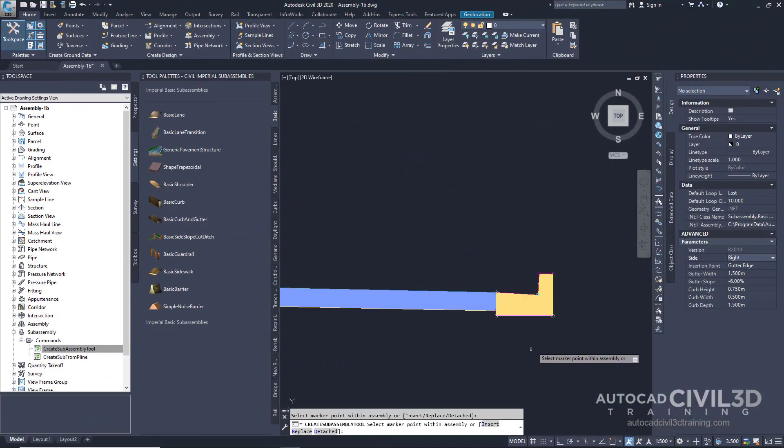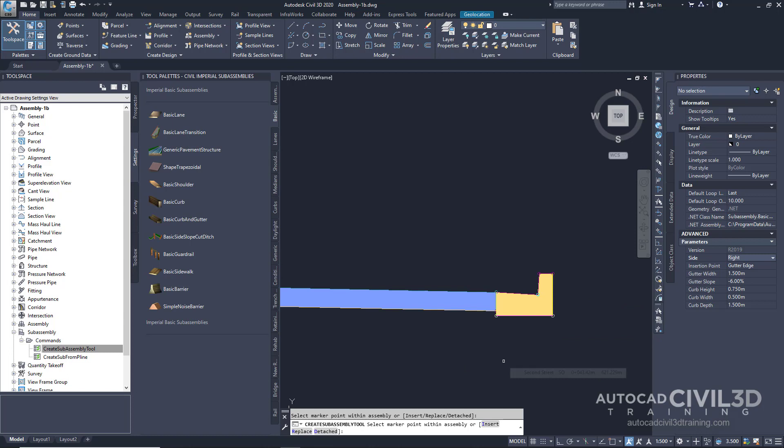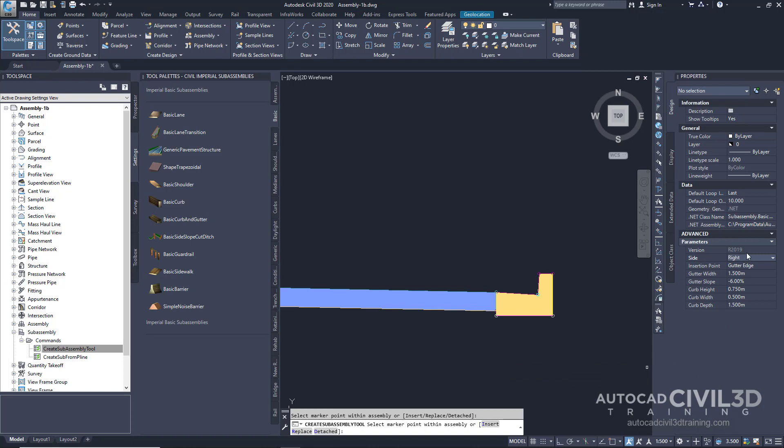Remember, if you attach the sub-assembly to the wrong marker, you can move it to the correct location by pressing Escape to exit the sub-assembly placement mode. In the Properties palette, under Advanced, we're going to switch to Left.